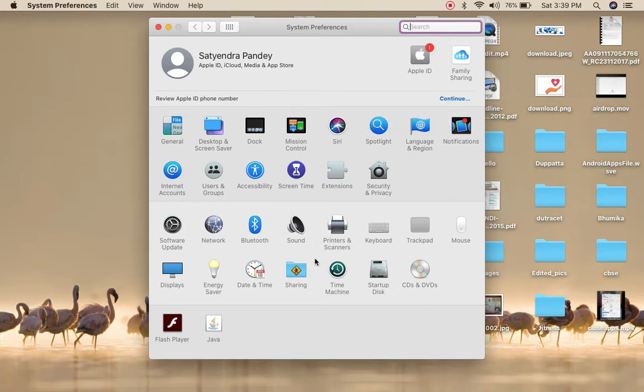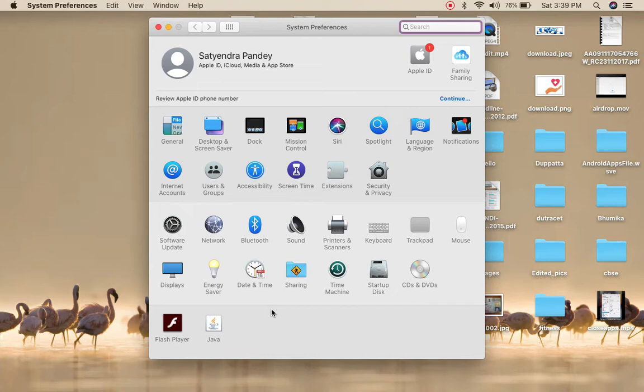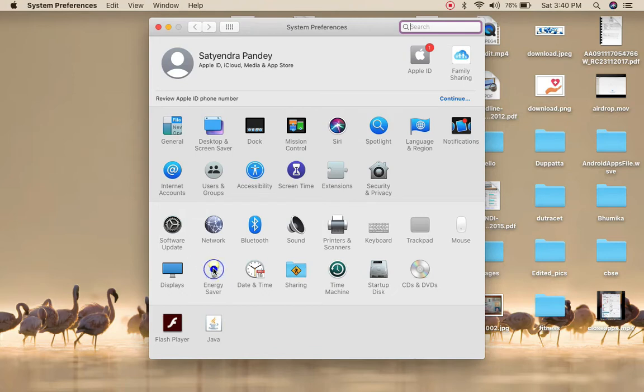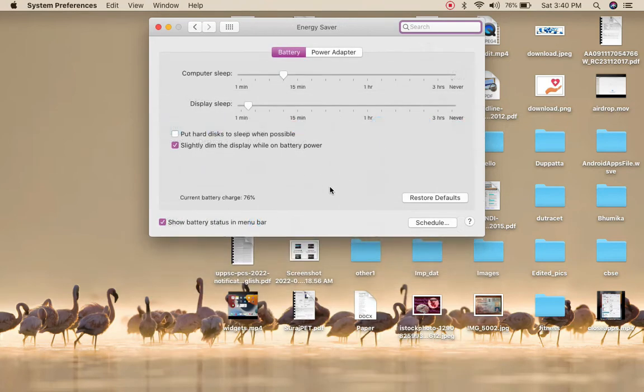I have this Energy Saver option. If you have an updated macOS then you will get the Battery option instead of Energy Saver. You need to click on the Battery option. I have Energy Saver so I will click here.